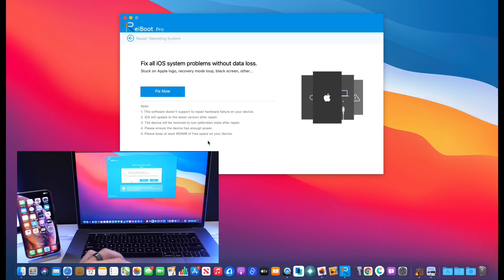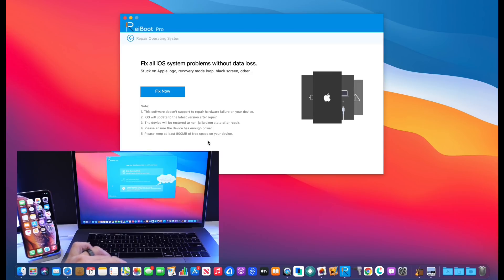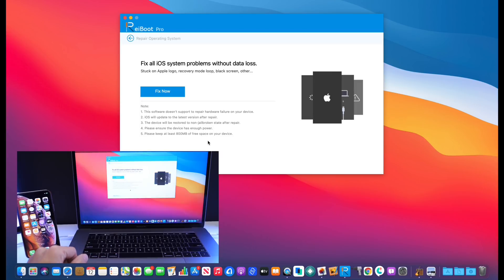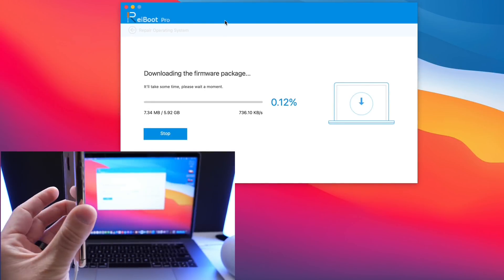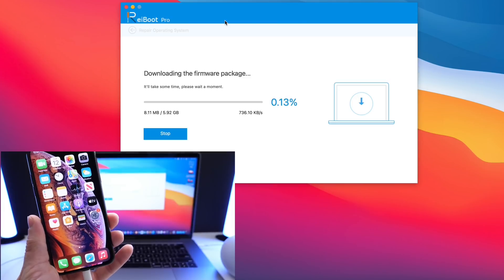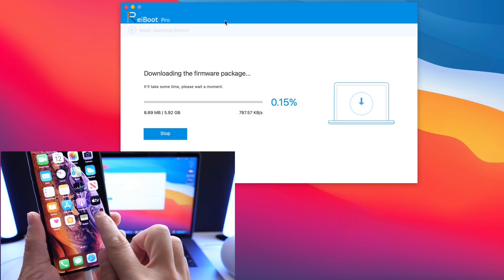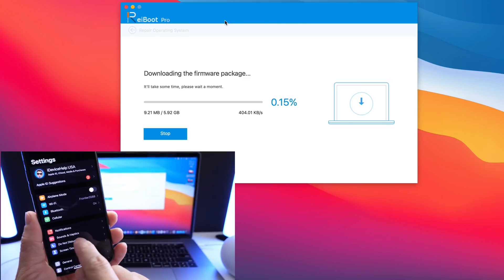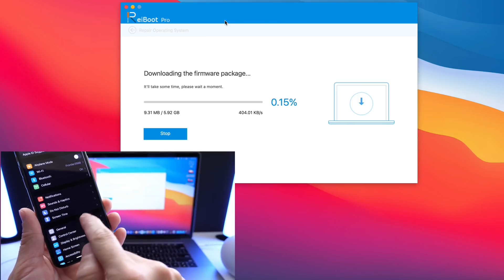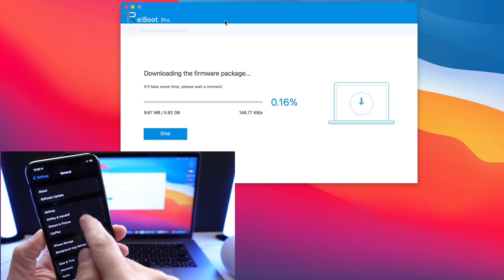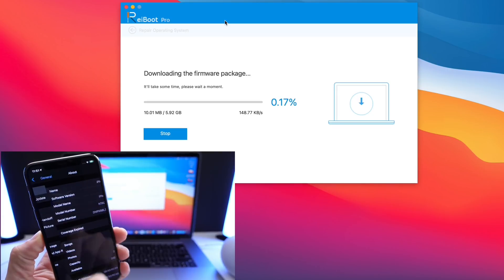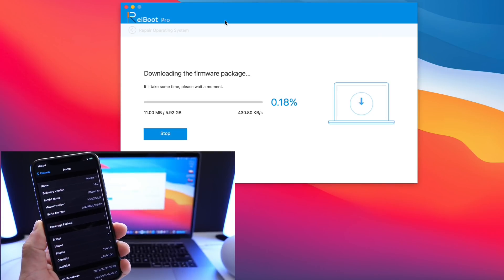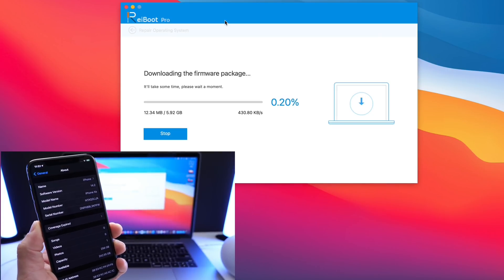Now this can also troubleshoot stuck on an Apple logo, a constant boot loop, and so much more as I mentioned. But aside from troubleshooting your iOS device, you can also repair the OS and restore and or upgrade your iPhones using the Reiboot software as well.